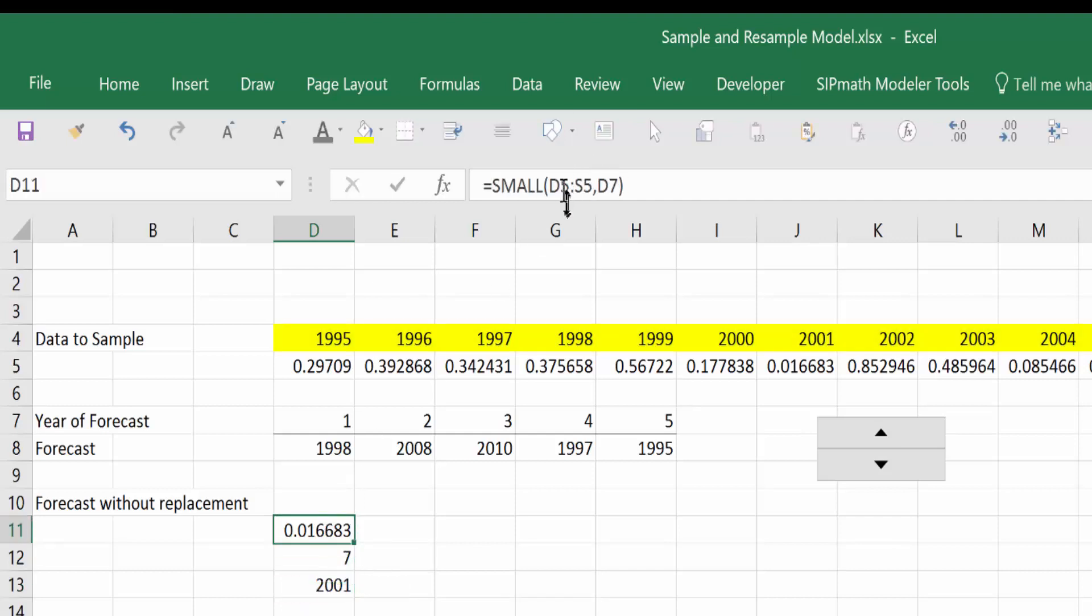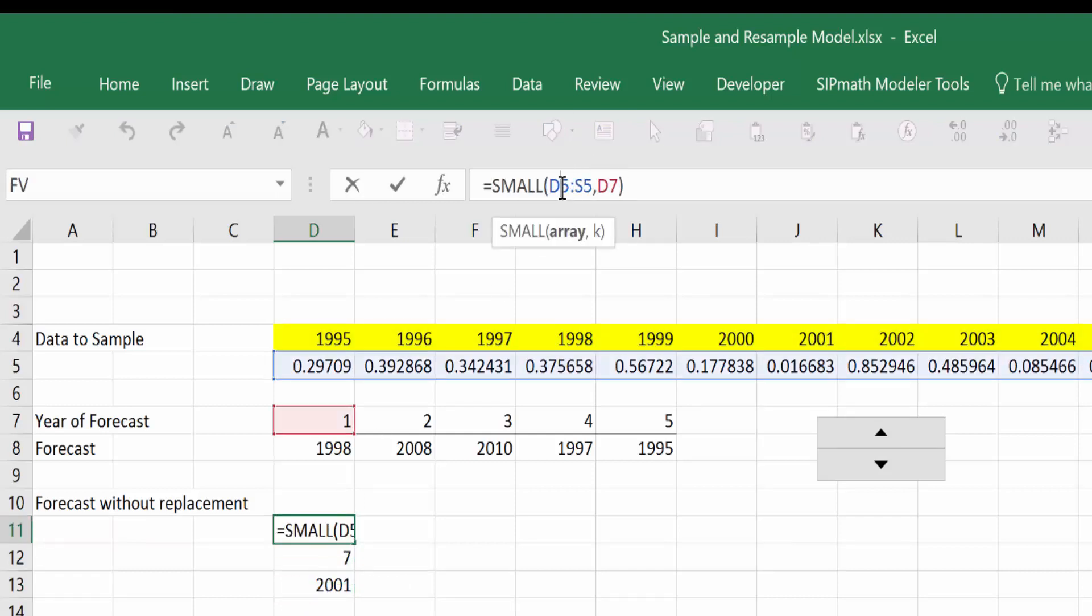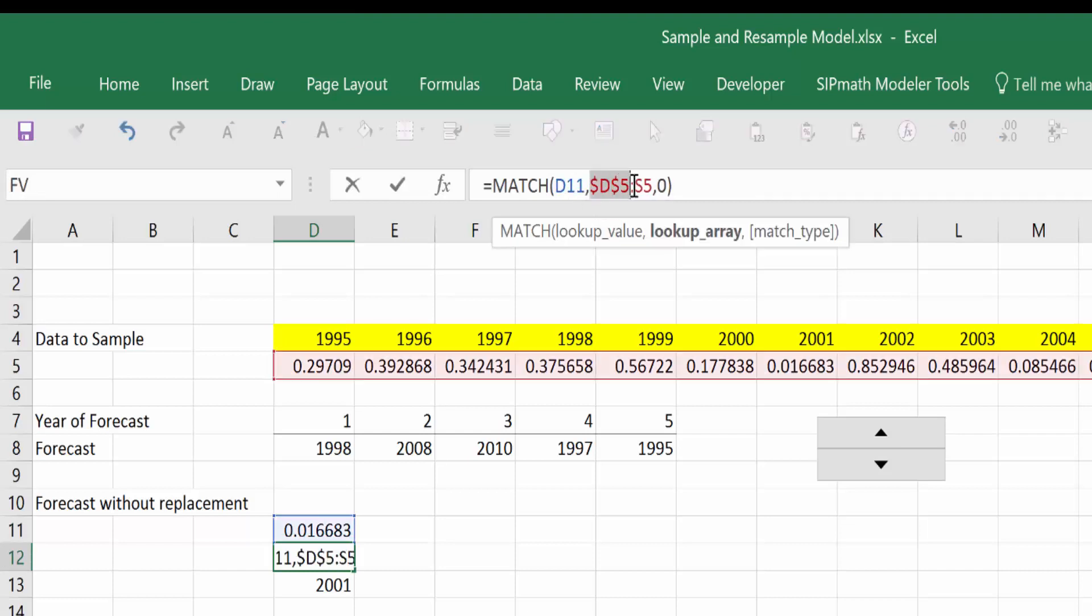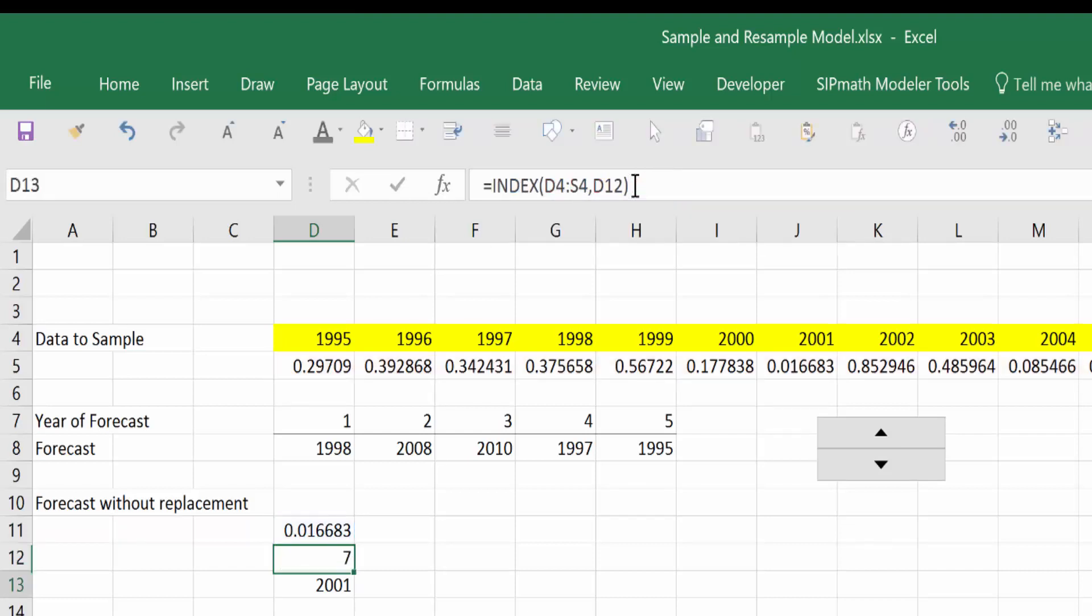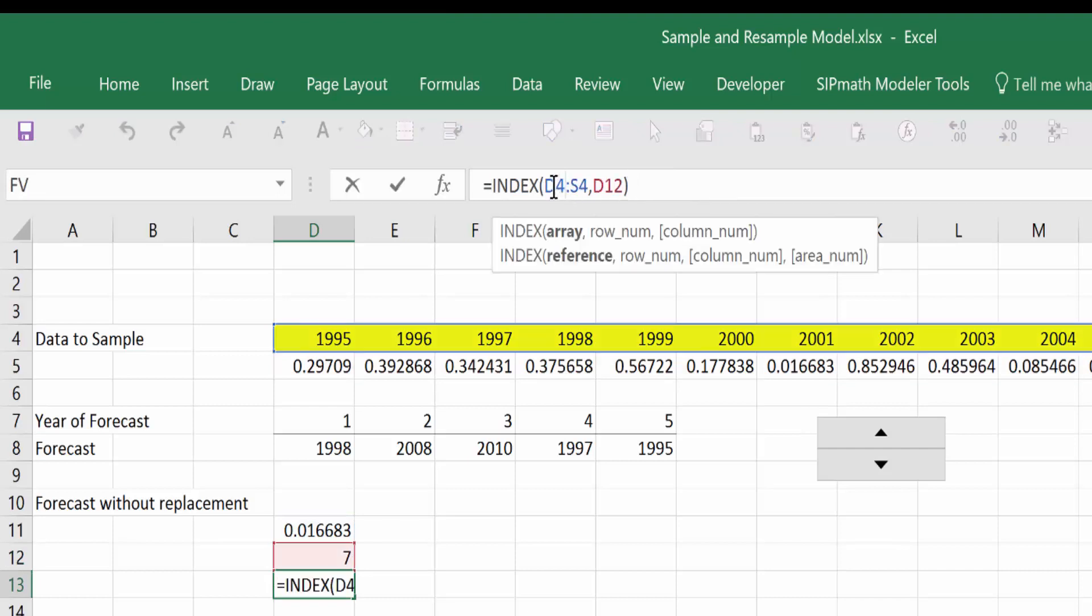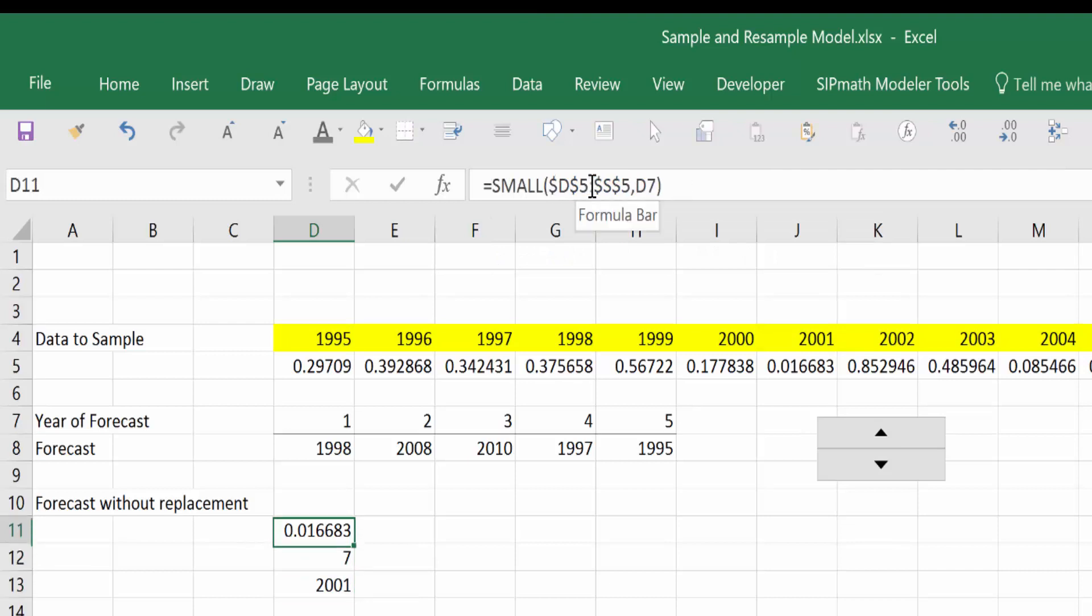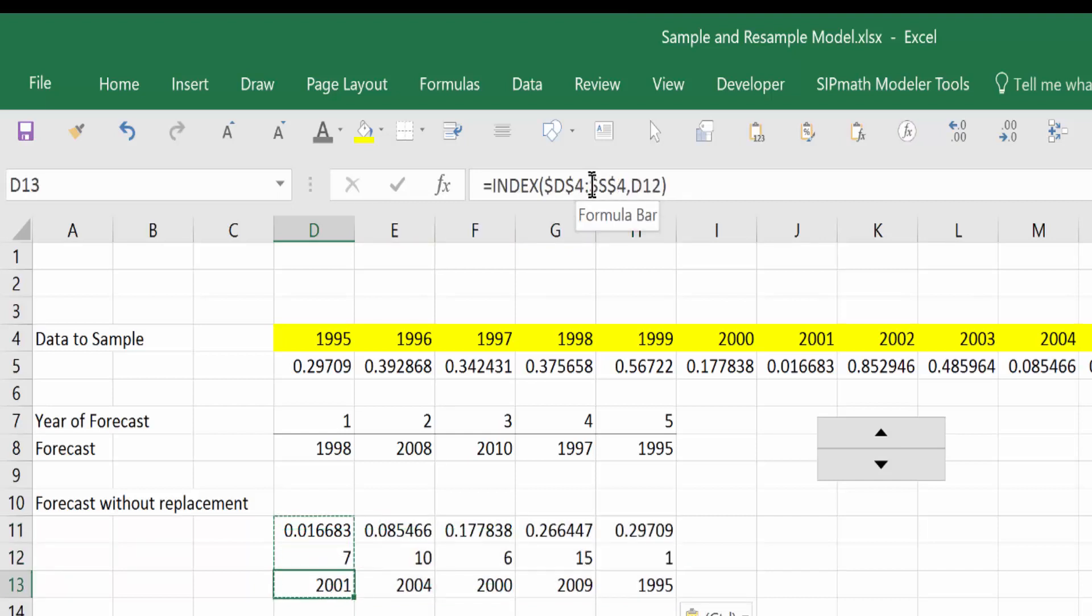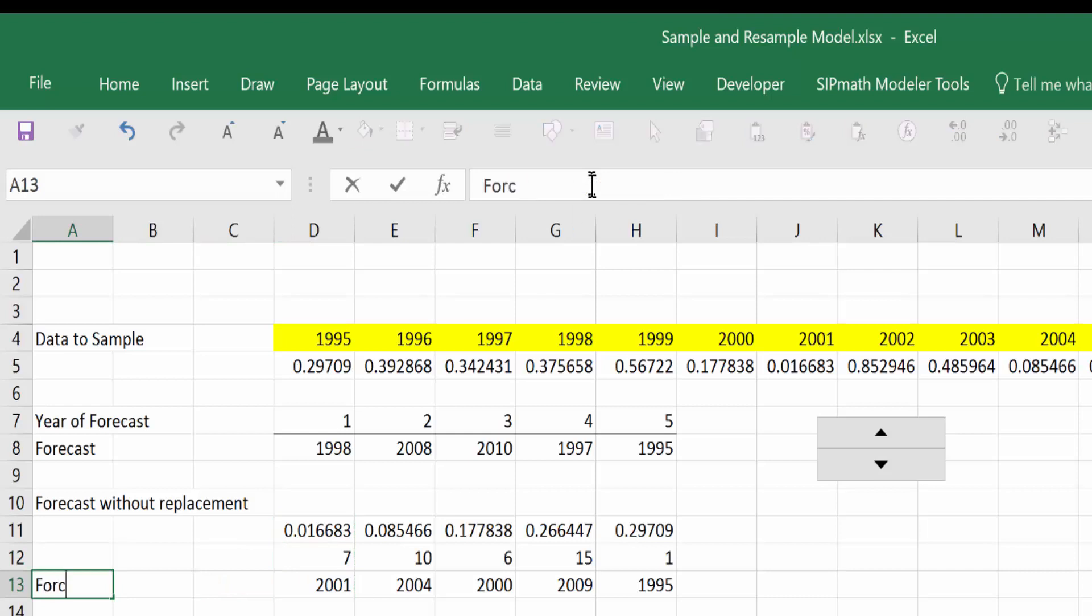Now we're almost ready to copy these across. We just need to put some dollar signs in here. And there we go. So this is our forecast year without replacement.